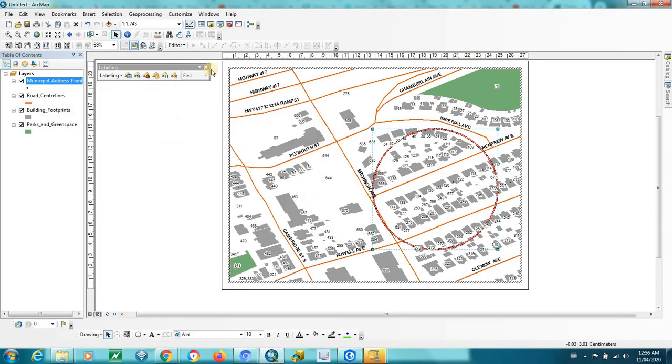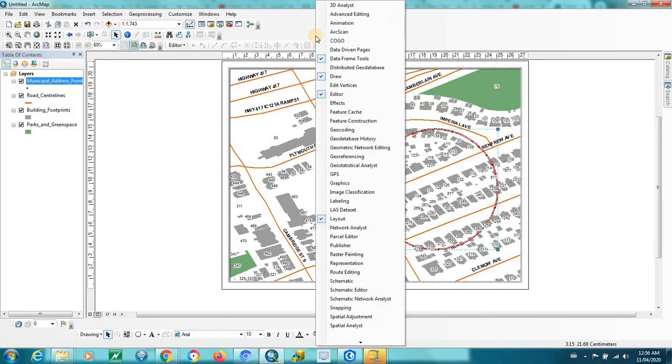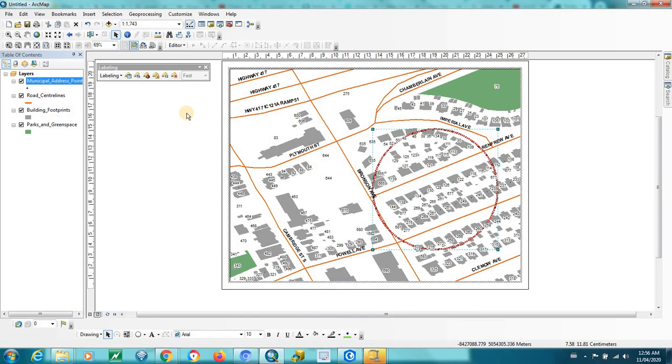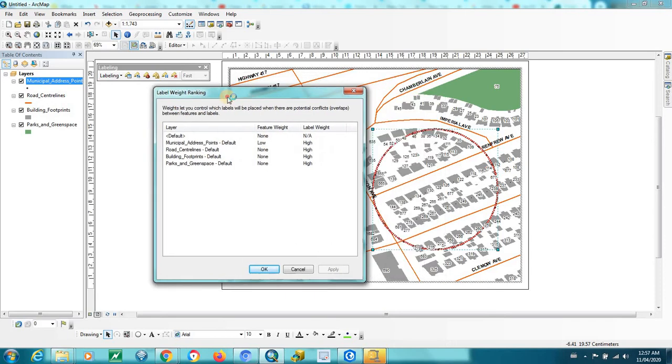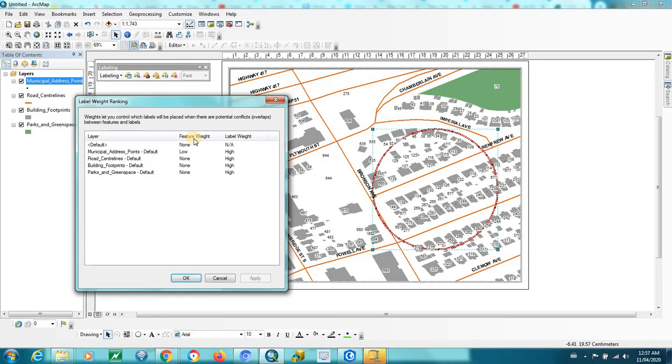So again, that's right click the top and check on the labeling toolbar. And you go to label weight ranking. And again, make sure it's on none.